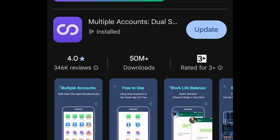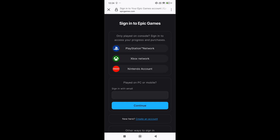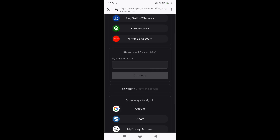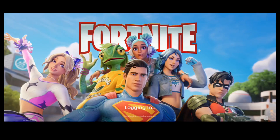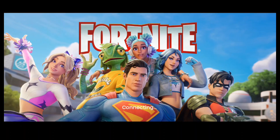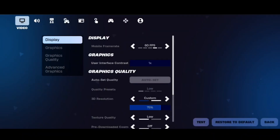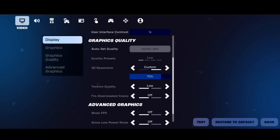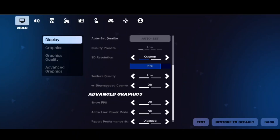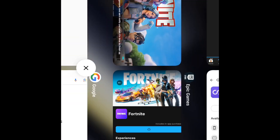If the game doesn't proceed past the login screen even after signing in, try updating Multiple Accounts from the Play Store and try again. Once you're in the lobby, go to settings and adjust all your graphic settings and other options like FPS display now. Do not open this menu after enabling 120 FPS or it will reset. When you're done, close Fortnite completely.